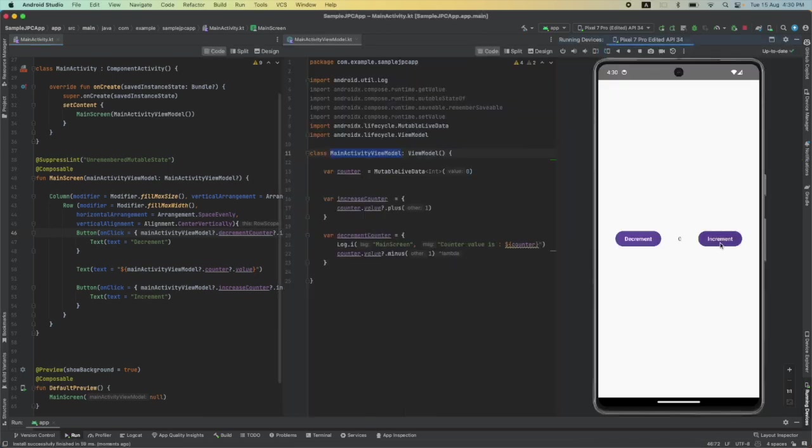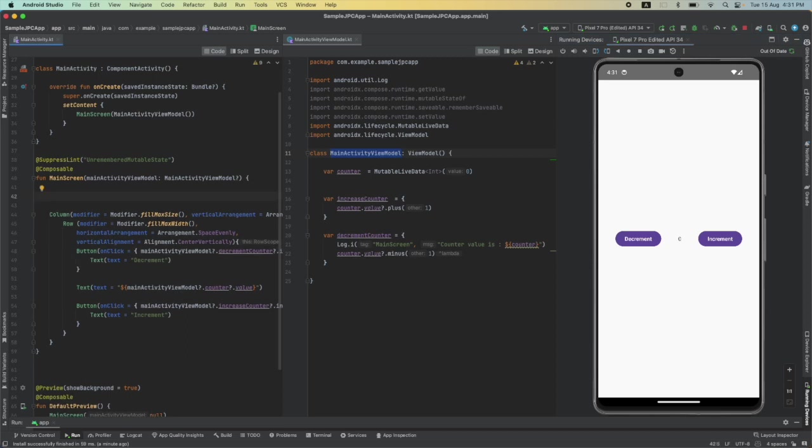This is not working because we are not observing the state change. So what I will do is I will start observing the state change.